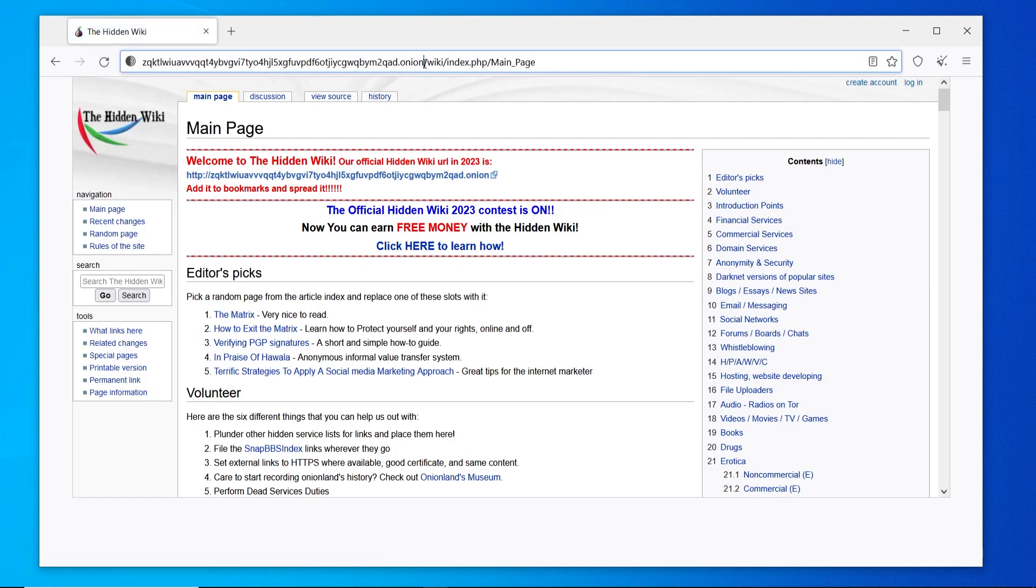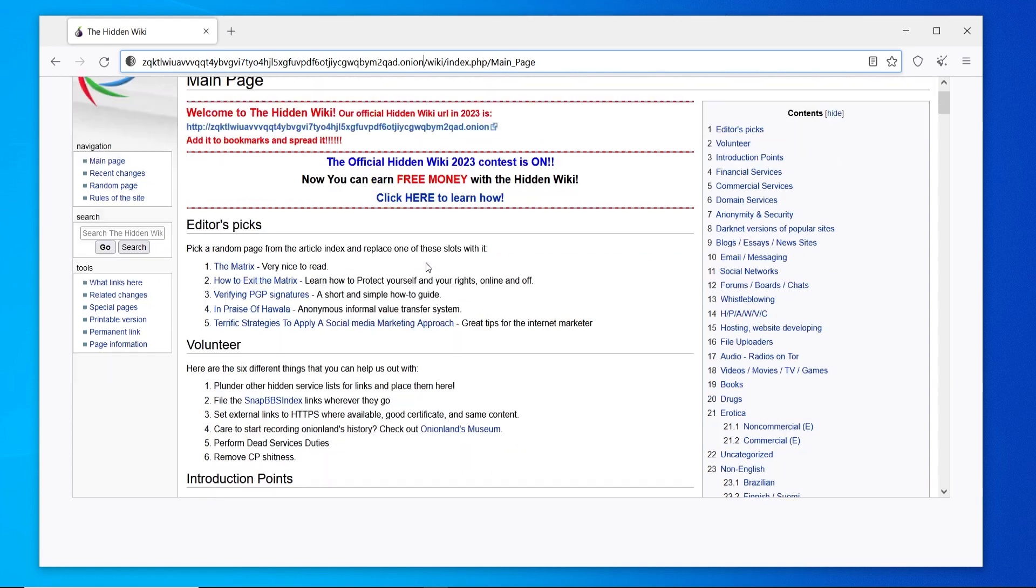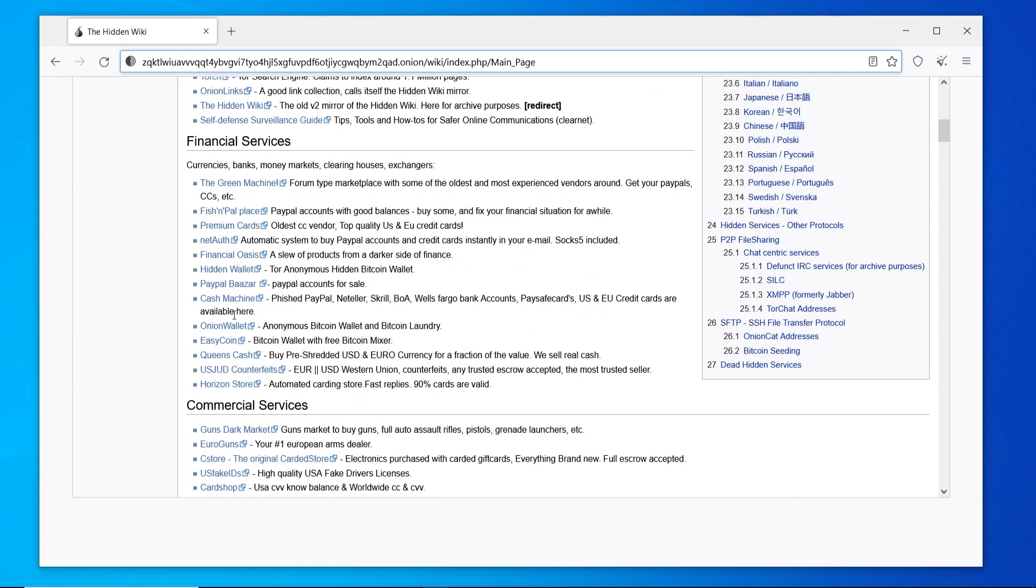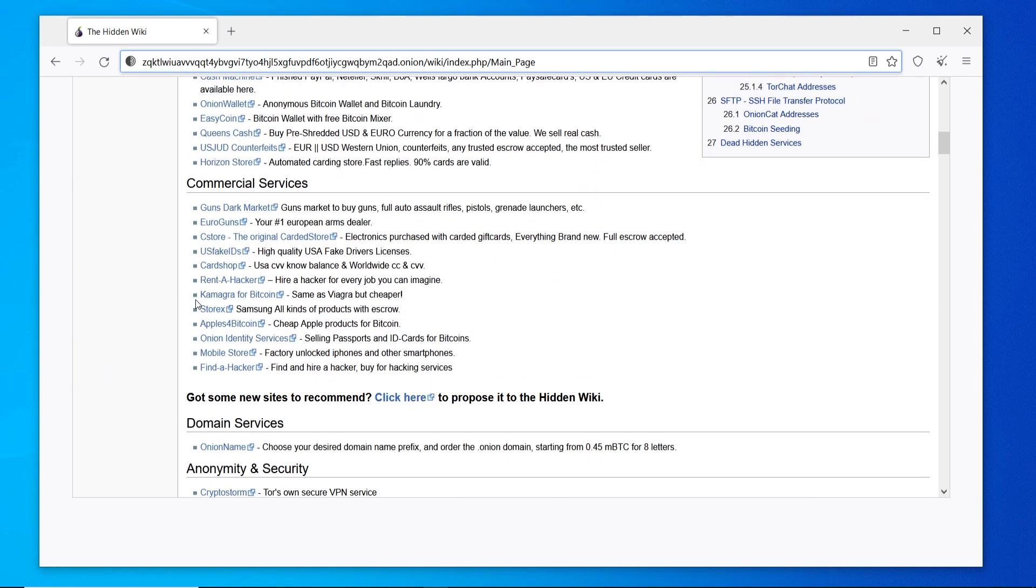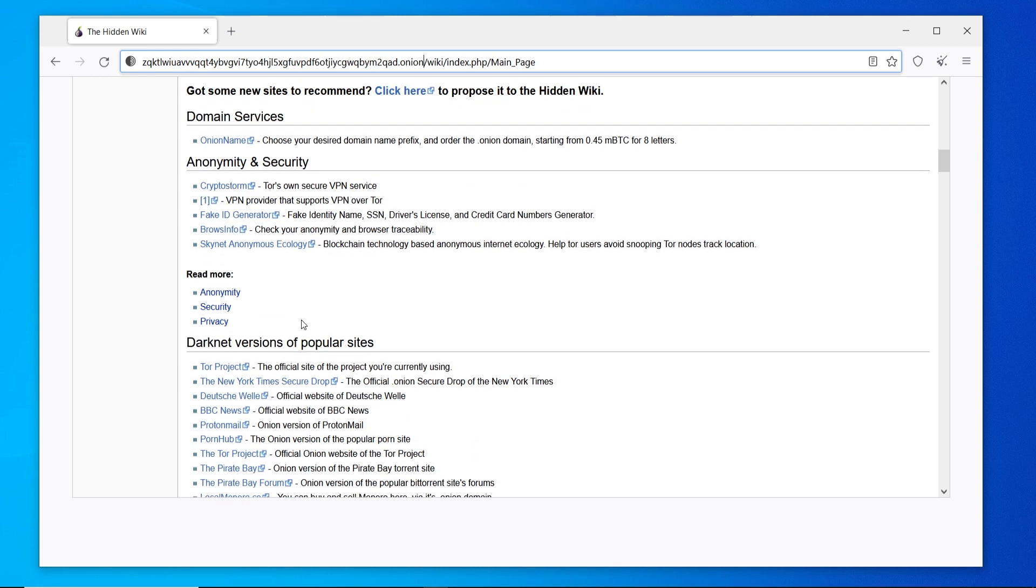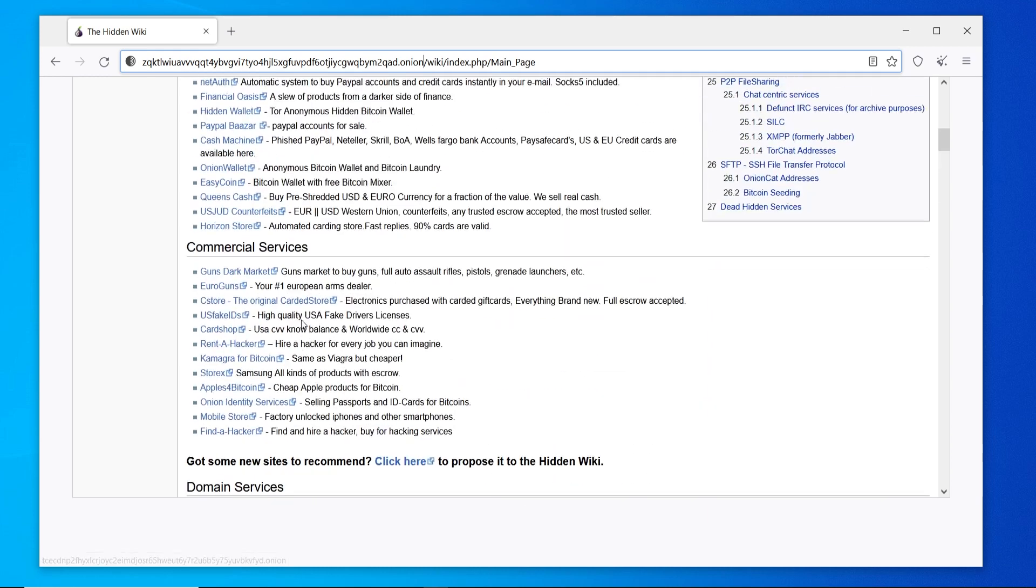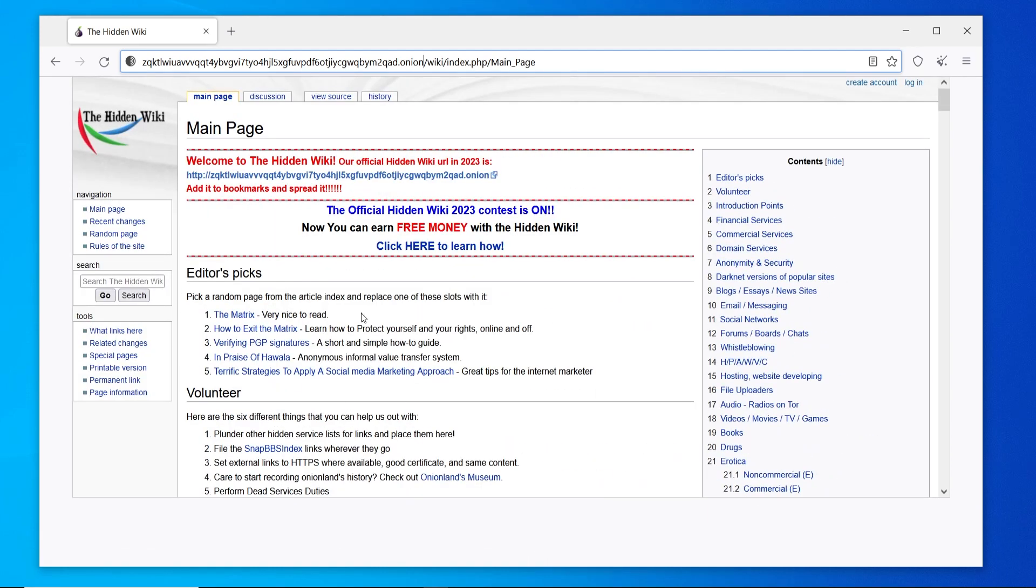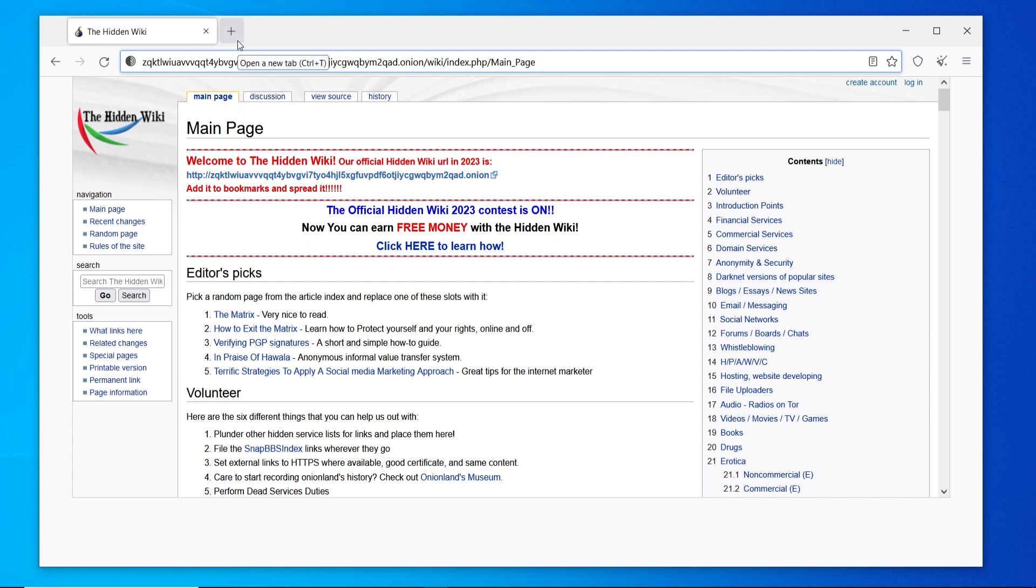You cannot access this on the clear web. Here you've got like financial services, commercial services and so on, which I'm not going to get into in this video, but this is one of the places that you can be on the dark web. One more thing.